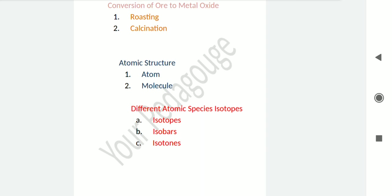The electron was discovered by J.J. Thompson. Its mass is 9.1 × 10⁻³¹ kg and its charge is −1.6 × 10⁻¹⁹ C (Coulomb). The proton was discovered by Goldstein in 1919, and its mass is 1.673 × 10⁻²⁷ kg. The neutron was discovered by Chadwick, and its mass is 1.657 × 10⁻²⁷ kg.